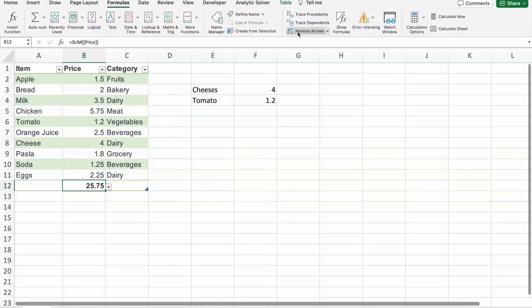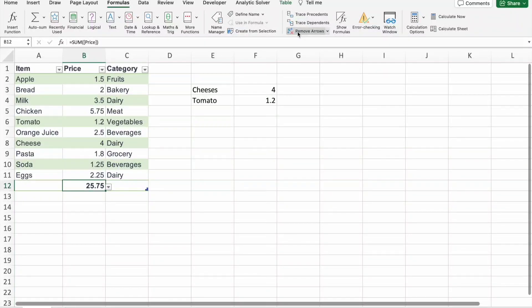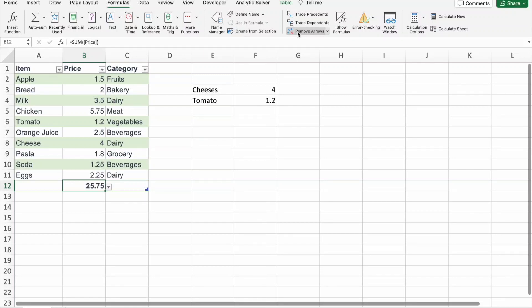Now, back to our topic. Now that we have understood where our VLOOKUP is looking, let's flip the script. Trace dependence shows you which cells are dependent on your VLOOKUP result. It's like having a backstage pass to the inner workings of your spreadsheet.